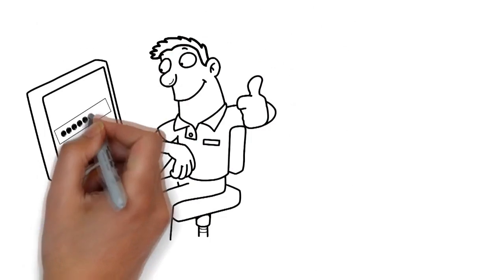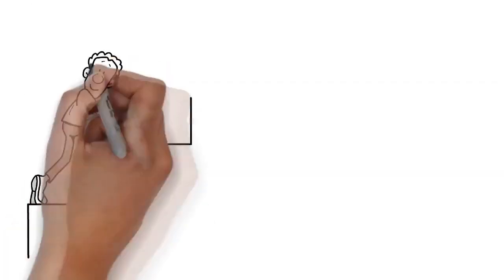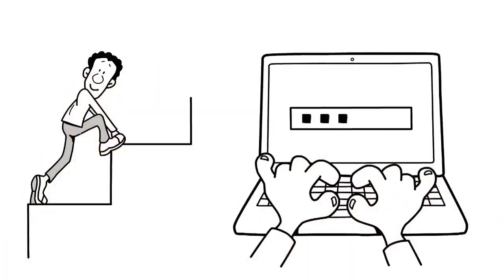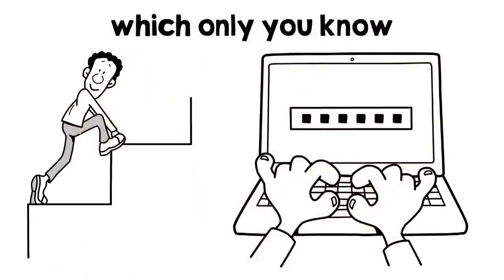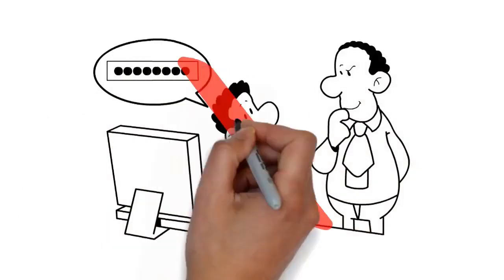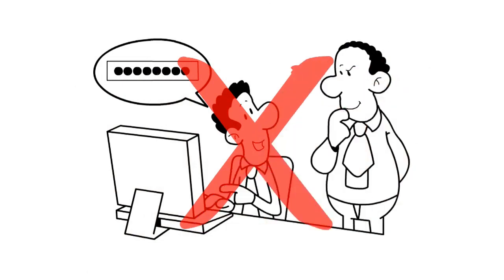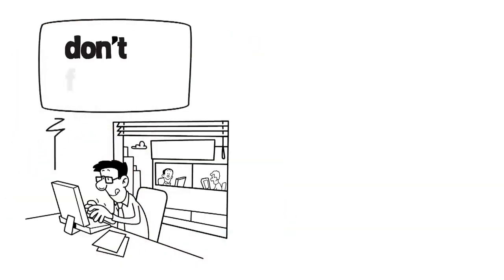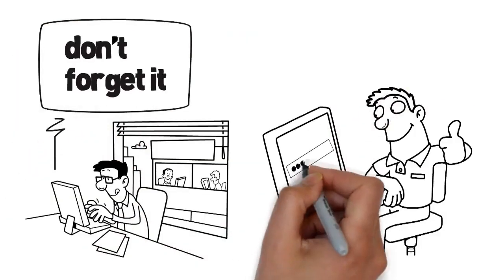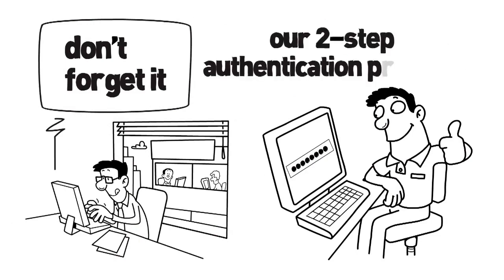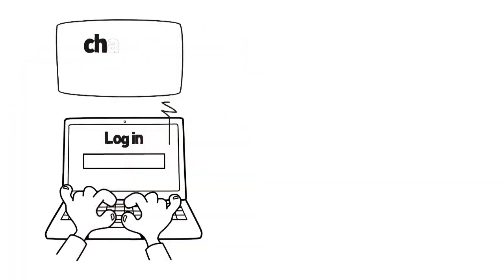It is important that you write down your PerNum because you will need it quite often. In the next step, set up your personal master PIN, a six-digit number which only you know. Never share your master PIN with anybody. Keep it secret and don't forget it, because your master PIN is part of our two-step authentication process.